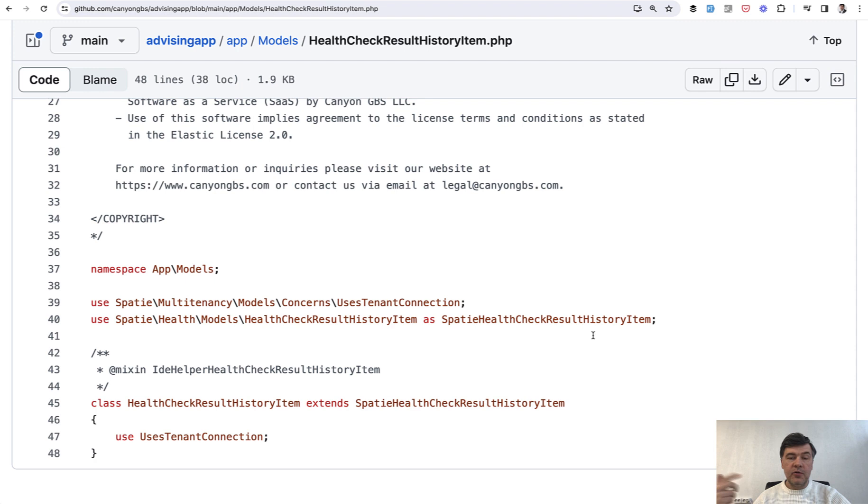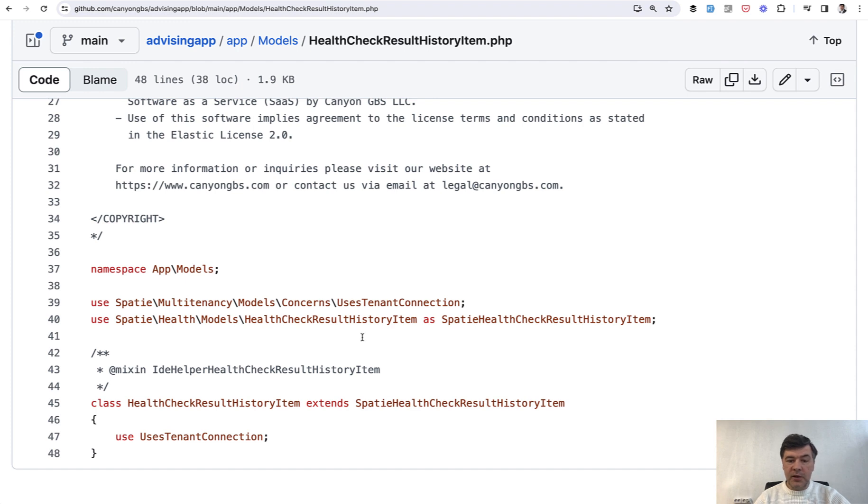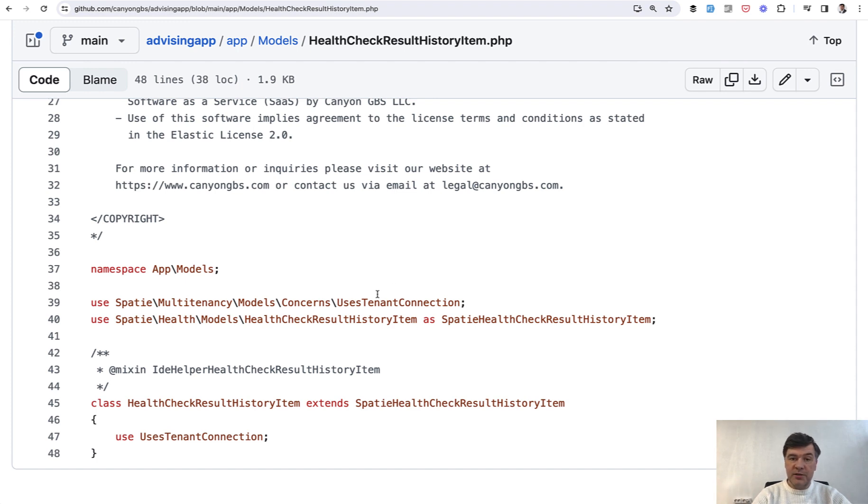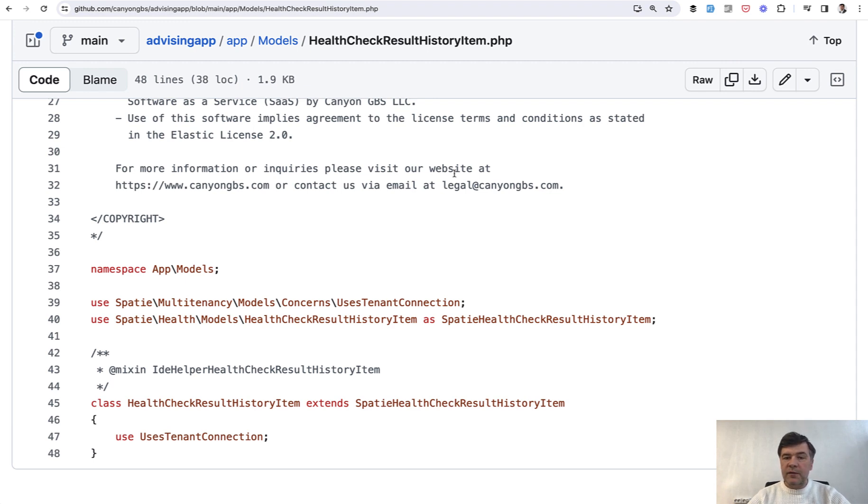For example, HistoryItem could be a naming conflict with HistoryItem that would mean something else in the project that uses that package.